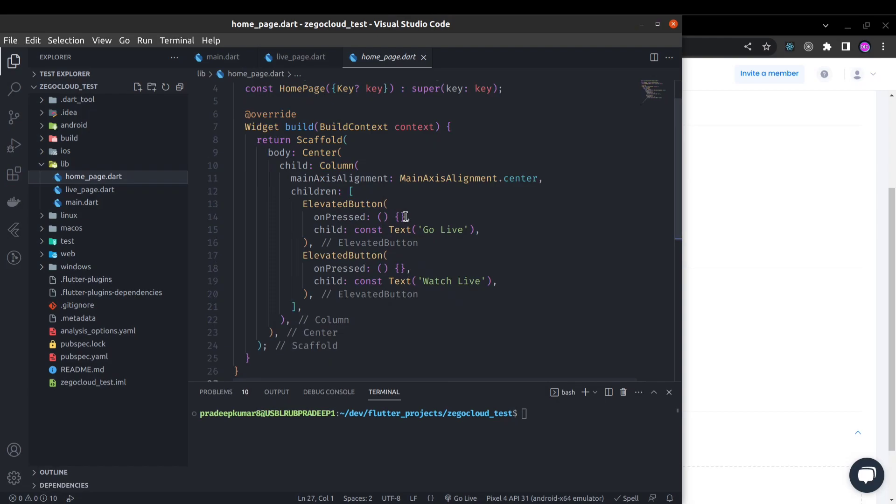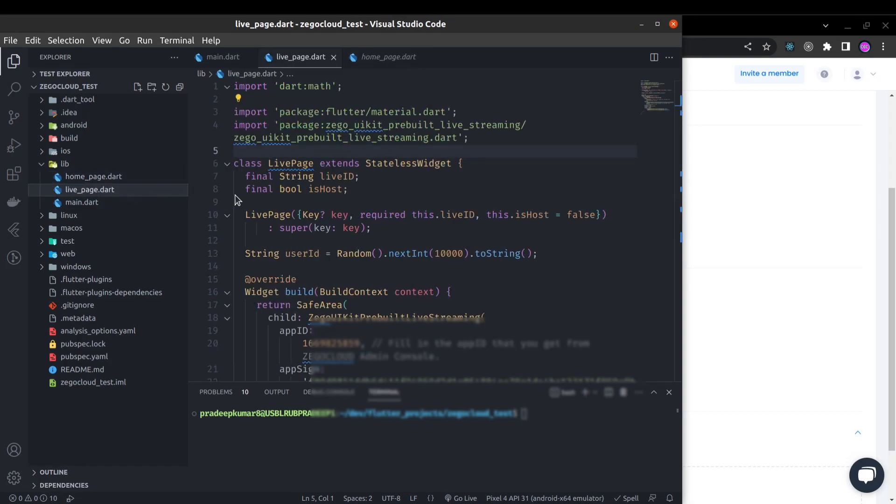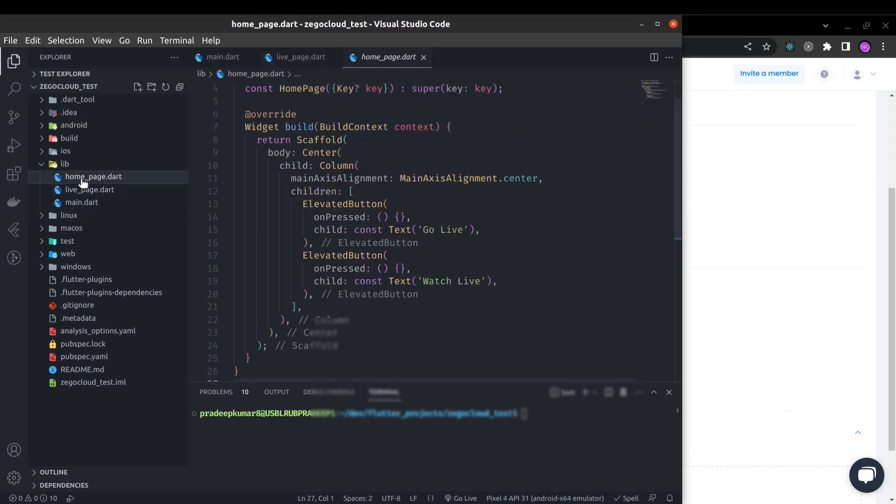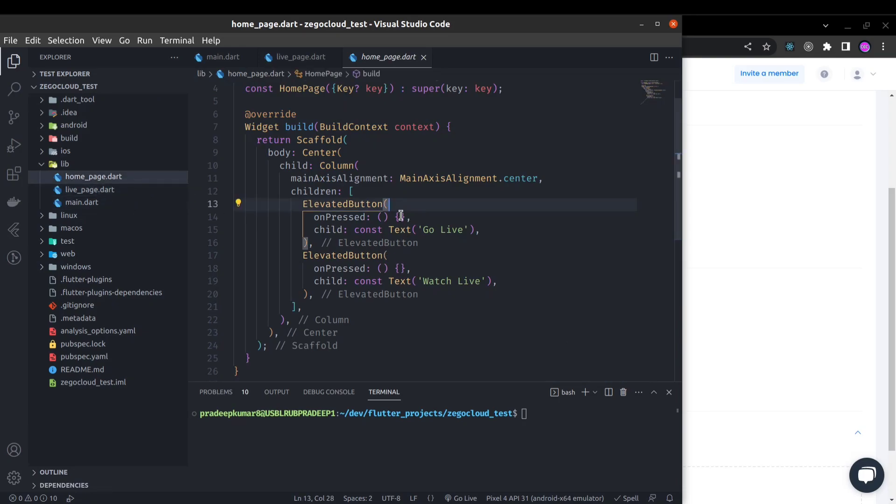Now we need to use this live page from this home page. On the first button where we will be the streamer, we have to set is host true. From the second button we will not set is host true.